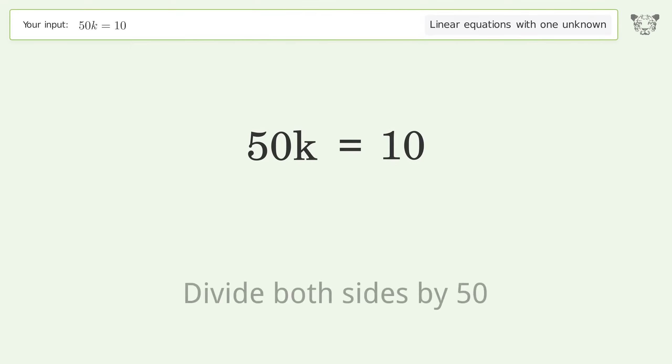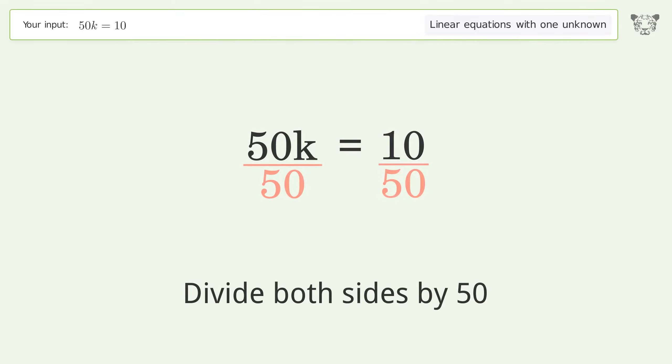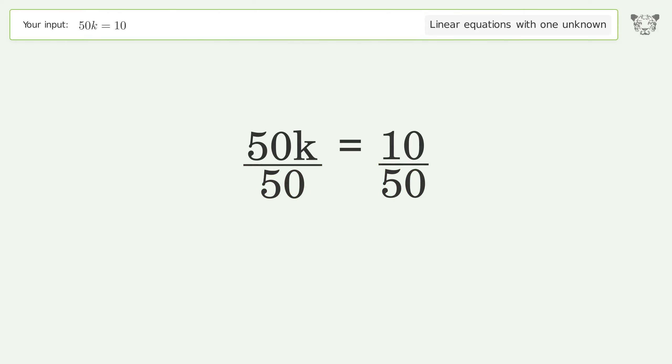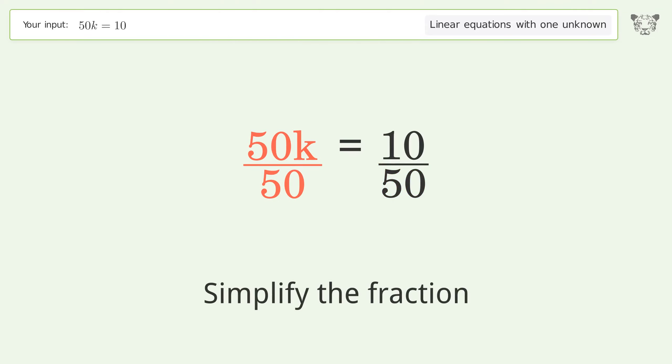Divide both sides by 50, then simplify the fraction.